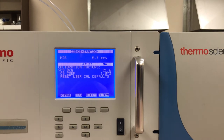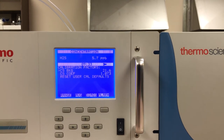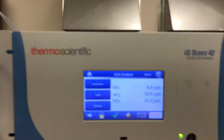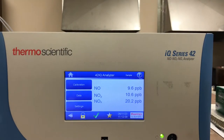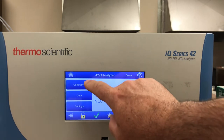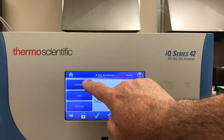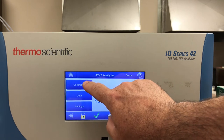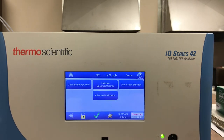Now if I was to do this on the i-Q series — this is the 42iQ NOX — there are no more manual push buttons and no software buttons. The top button on these i-Q series instruments is the calibration button. I push that and...